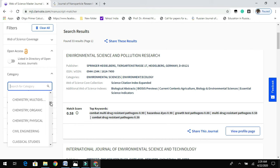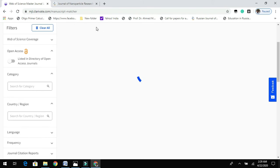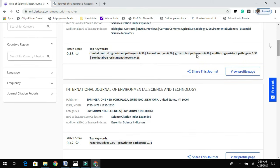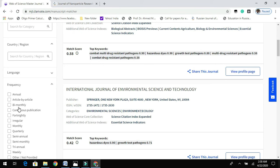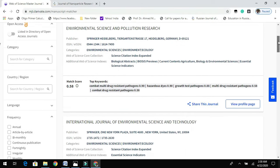If you are working on chemistry, you can directly type 'Chemistry Organic.' Since the manuscript I uploaded is out of scope of organic chemistry, it will not show any journal list. You can also filter by publication frequency — annually, bi-monthly, monthly, and so on — to customize your search to your needs.